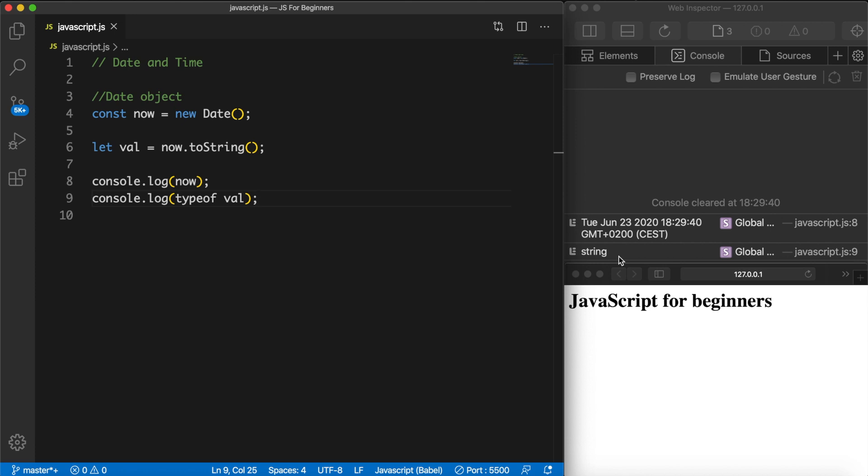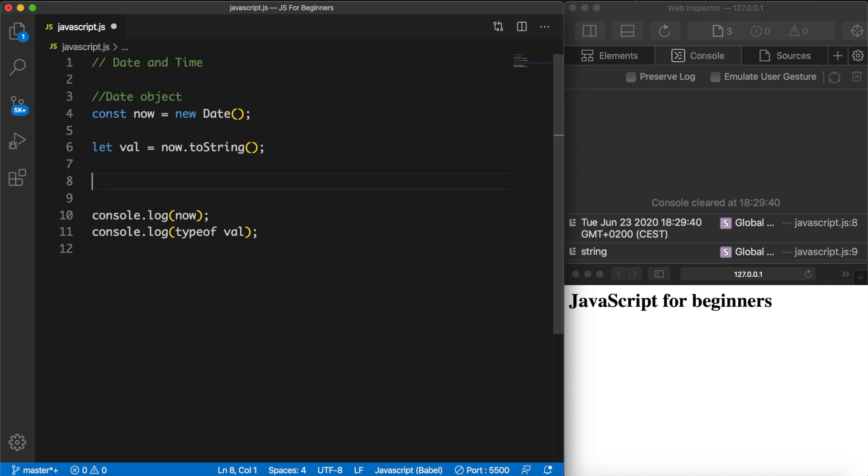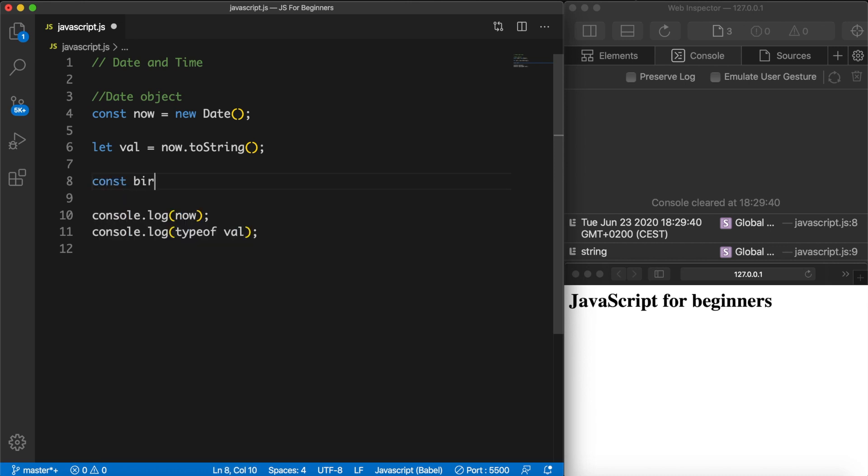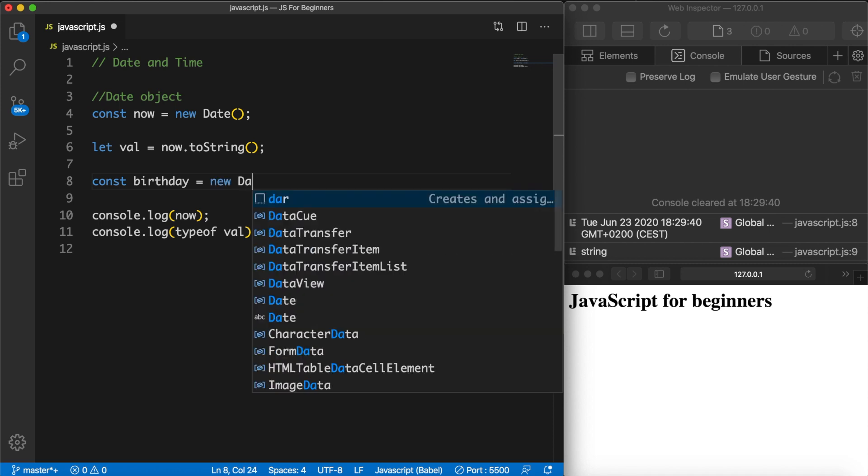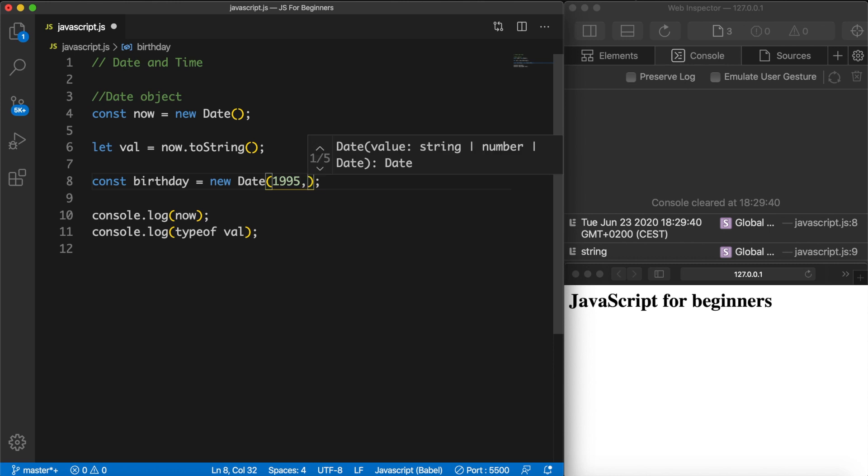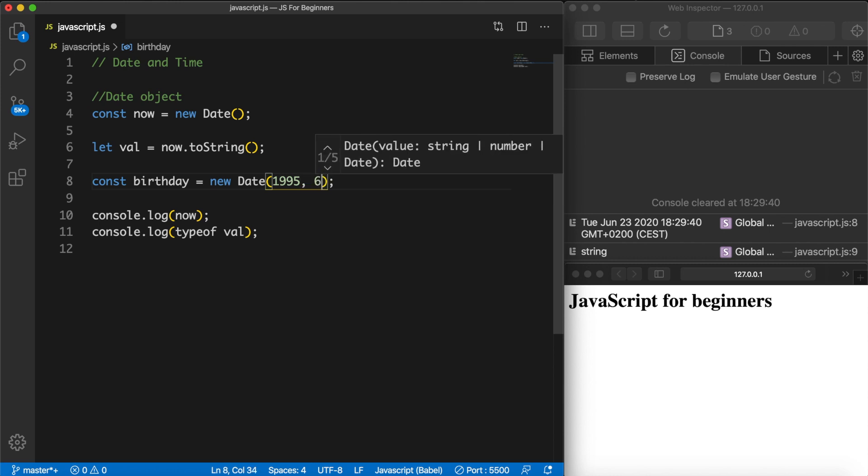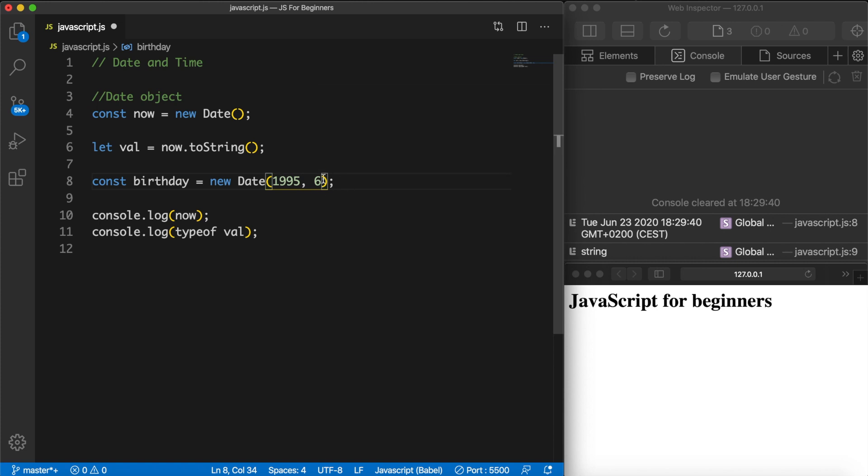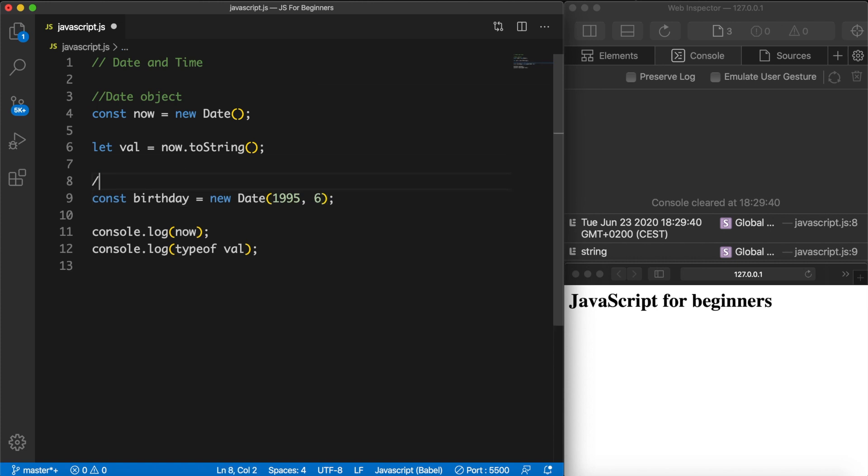We could also add a date. So let's go right below our val by creating a new constant called birthday and let's set it equal to a new Date function. Inside the parentheses we could add some numbers. The first number that we want to add is the year, so let's say 1995, comma space. The second one is the month so let's say 6. Let me actually add a comment for the month because you need to remember that JavaScript counts the months from 0 to 11 and not the regular 1 to 12.